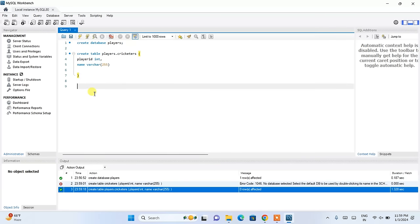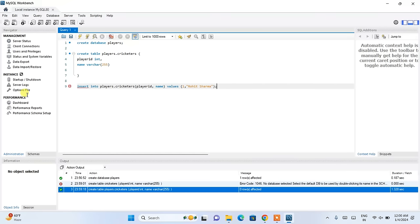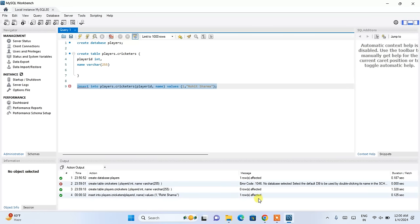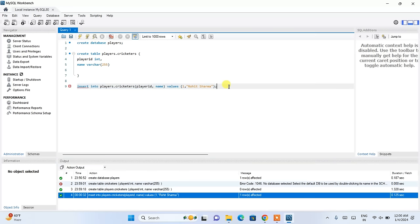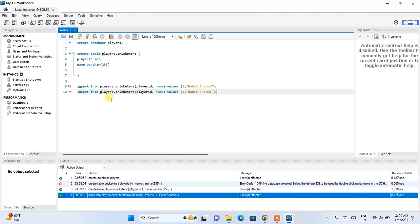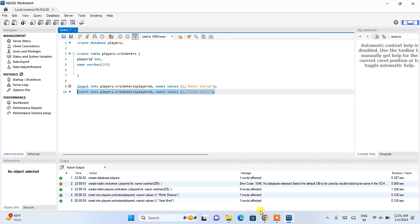Now it is time to insert some data into our table. Write INSERT INTO players.cricketers, then provide the column names player_id and name, then VALUES. Give the first value as 1 and the player name as Rohit Sharma, ending with a semicolon. Select this and click the lightning icon — you can see one row affected, so one data is inserted. Similarly, to insert one more, repeat the same and give the player name as Virat Kohli. Select and click the lightning icon — it is properly inserted.